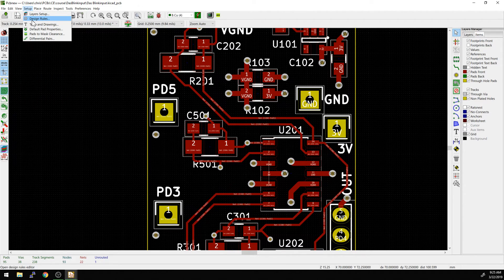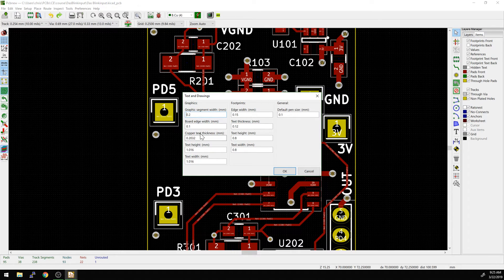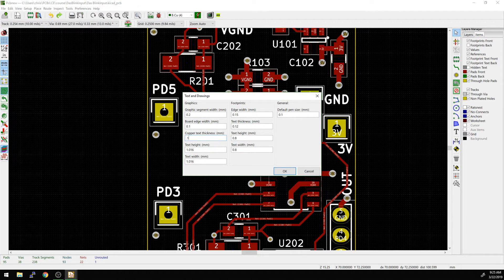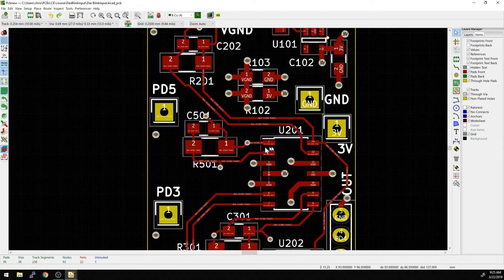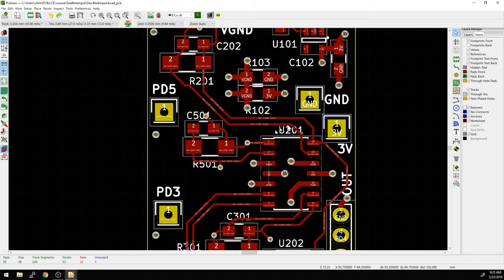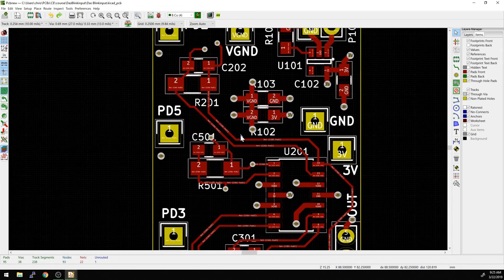And this will be changing in KiCad 5.1, but text and drawings, and then we can change it here as the thickness, 0.12, 0.8, 0.8. So now anytime we add a new part, it will match this smaller reference designator size.